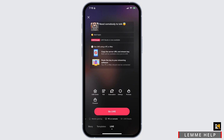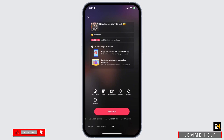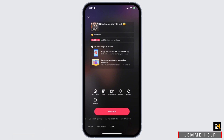You will see some options: mobile gaming, PC or console, live studio. To live stream your gaming, select the option of mobile gaming. Now, if you do not have this option, make sure that you have at least one thousand followers — this is the main requirement set by TikTok to access mobile game live streaming.